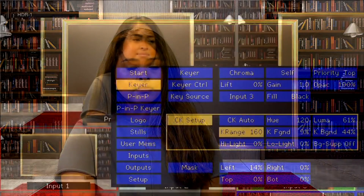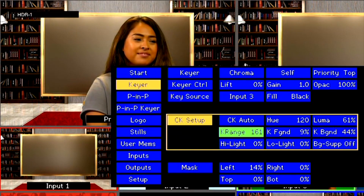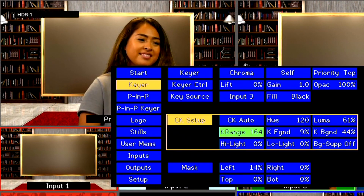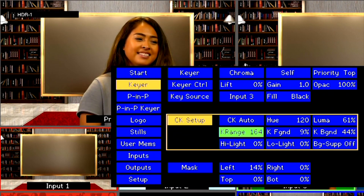The hair of your talent may be challenging to key out. To adjust, go back into the CK Setup and Key Range. Adjust the number to improve your key.